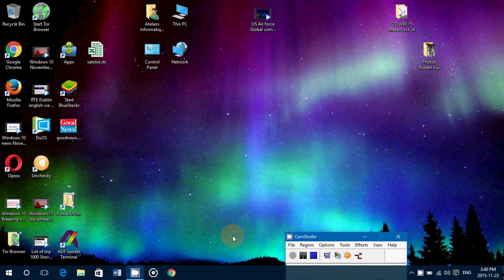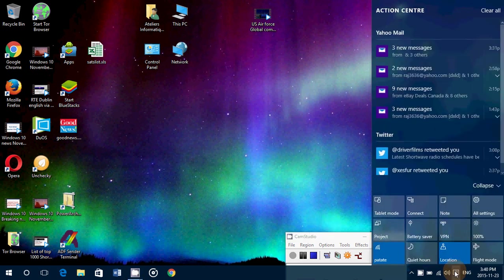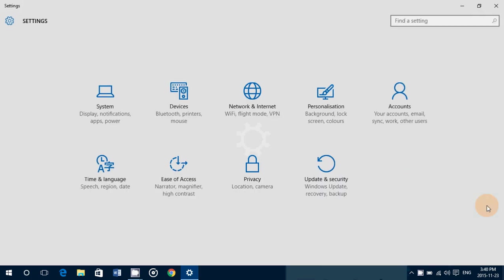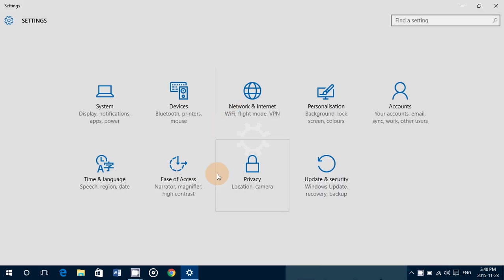Welcome to this Windows channel and this is another video in our series of privacy settings in Windows 10. Go into the notifications area, into all settings, and into privacy.